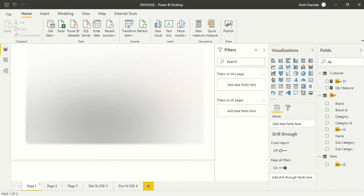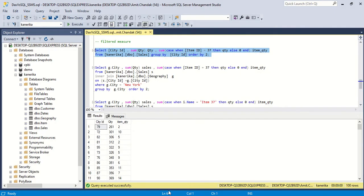Hello and welcome to this Power BI video. We are continuing our DAX versus SQL series. We have seen quite a few combinations till now, and today we are going to continue with a new combination where we are going to create some columns with calculations — these can be calculated columns or measures. Primarily, we are going to create measures in Power BI.